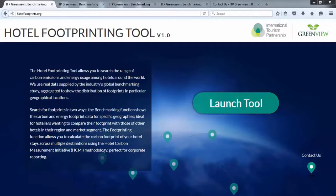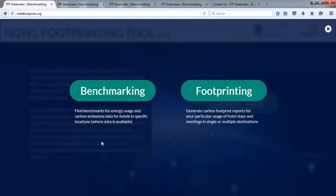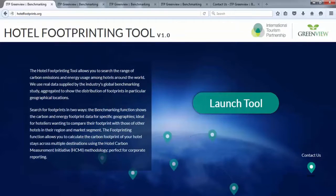The Hotel Footprinting Tool provides a free and easy-to-use way of generating reports for the carbon footprint for an individual or company. The tool is based on two modules with complementary purposes. The benchmarking module provides benchmarks for energy use and carbon emissions data for hotels in locations where data is available. The footprinting module generates a report for your particular usage of hotel stays and meetings in a single or multiple destinations. The base data are taken from the Cornell Hotel Sustainability Benchmarking Tool, CHSB 2015 data set.